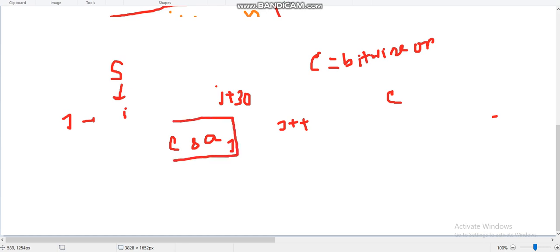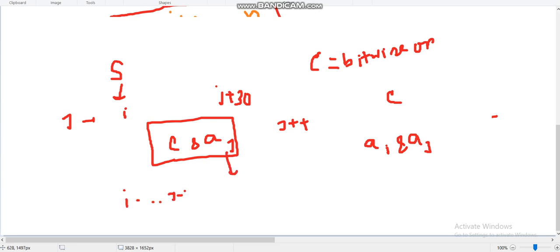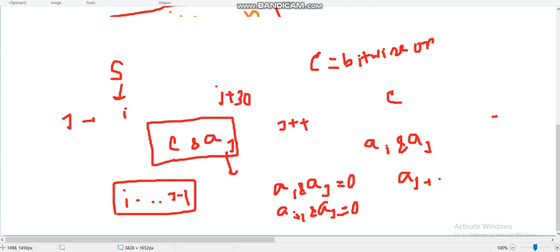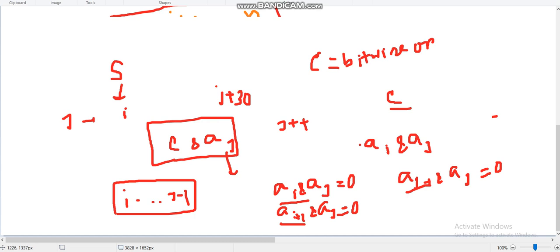You might ask why storing the bitwise OR and checking with AND works. Observe that a[i] AND a[j] = 0 means for all pairs from i to j, their AND is zero. So if we take the bitwise OR of a[i], a[i+1], ..., a[j-1] and check if that OR AND a[j] equals zero, we are cumulatively checking all those conditions at once. That is why storing the bitwise OR in c and checking c AND a[j] == 0 is sufficient.